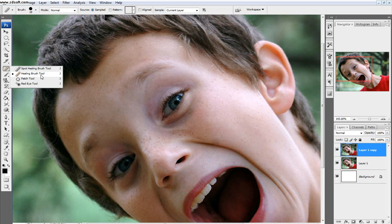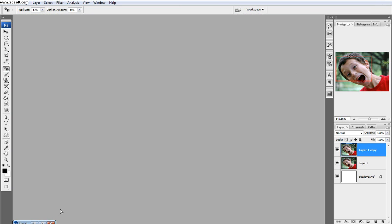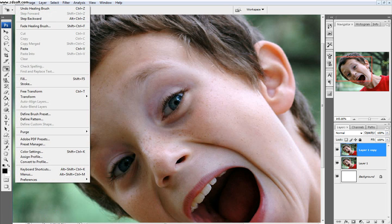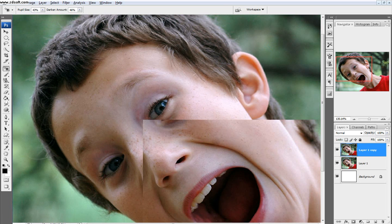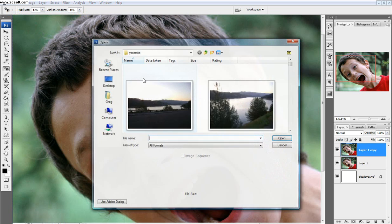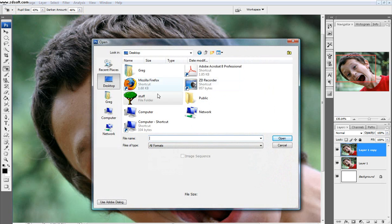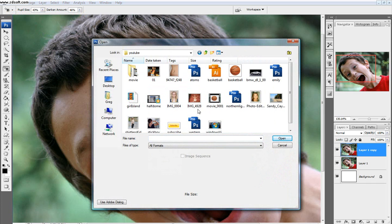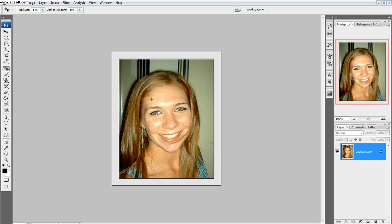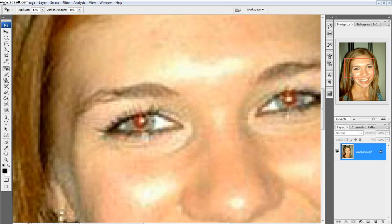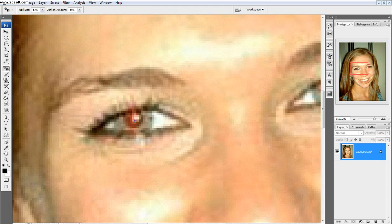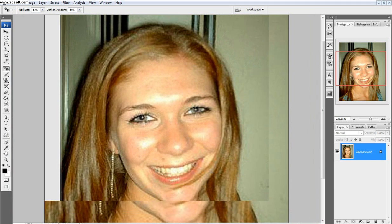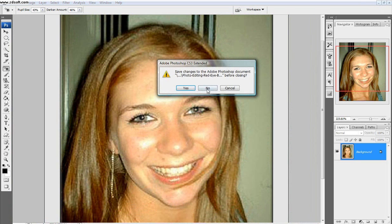Next thing is the red eye tool. So for the red eye tool, it pretty much does exactly what you think it does, so you come up on this girl's red eyes, and then you just click, and then it takes the red eye away. You just click right in the center of the eye, and you can see the red eye is completely gone.